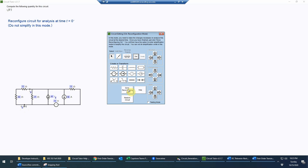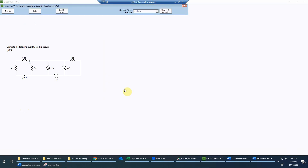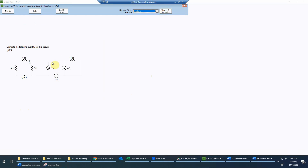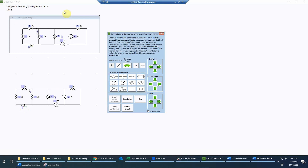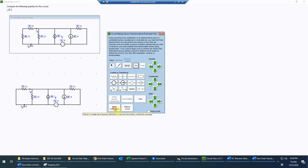That's all we need to do to reconfigure. Remember, you're not allowed to simplify in this mode, so we just exit the circuit editor. Now it would probably be a good idea — we could go straight into analysis and perhaps do a nodal or mesh analysis — but I think we can save ourselves some work by taking advantage of simplification first. Let's go into the circuit editor. First, a minor thing: we can add these two resistors in series, giving us 7 ohms in place of the 6-ohm and 1-ohm, changing the other to a short. We'll check that combination.